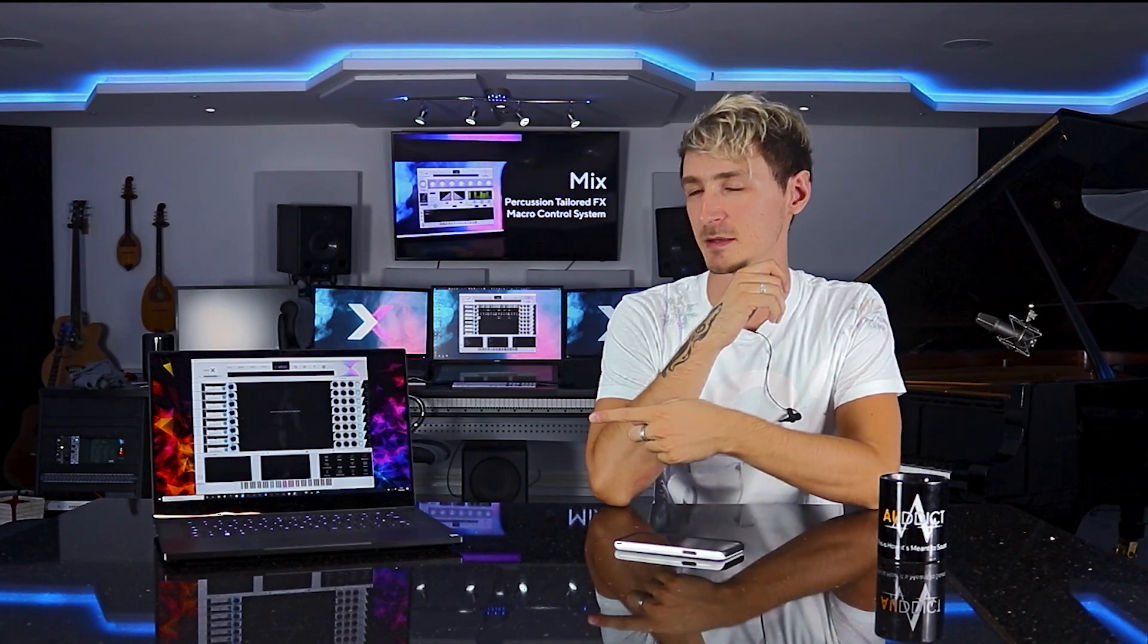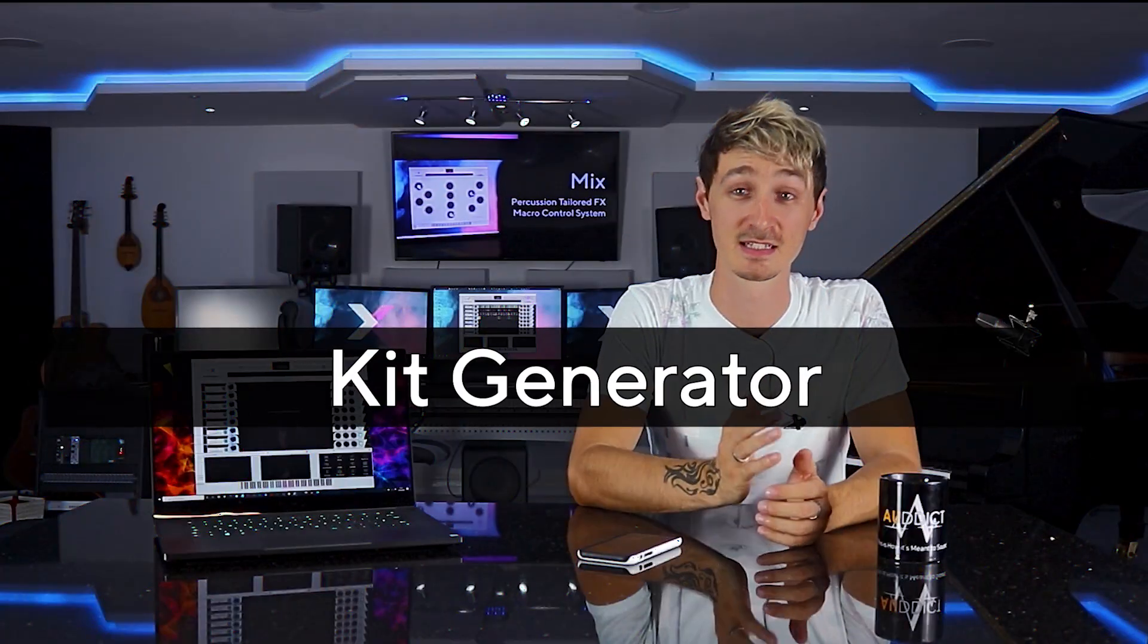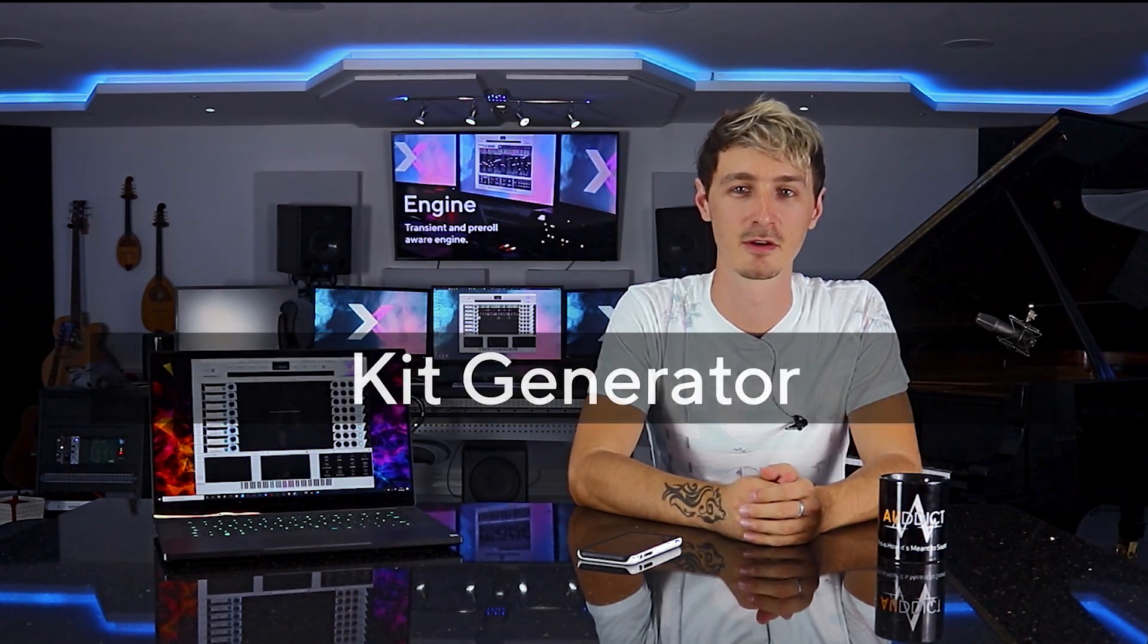I'm going to show you a few of the best things that PerkX can do. We'll start with the kit generator. With just a single click, our algorithm will come up with a completely new arrangement.